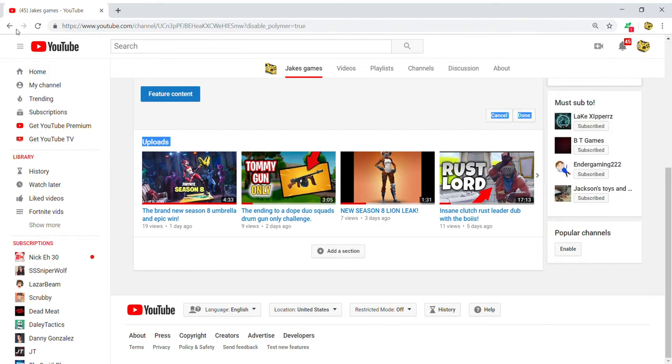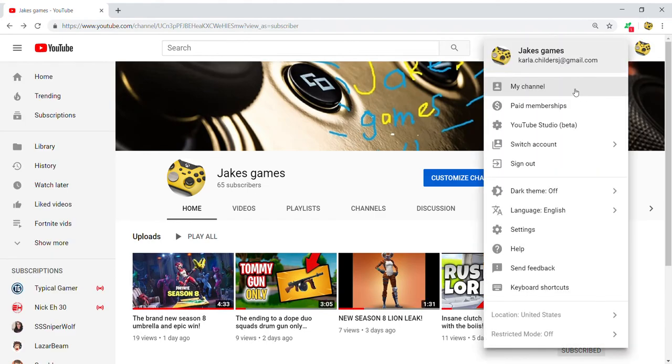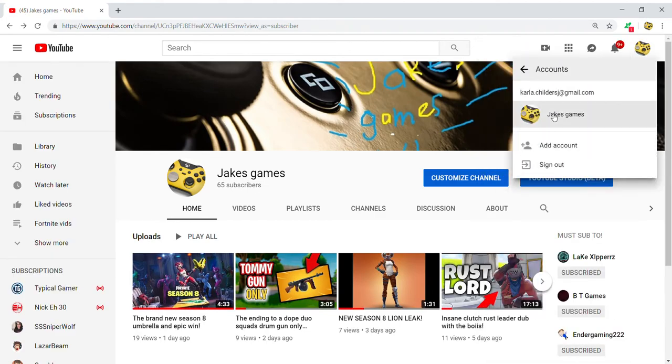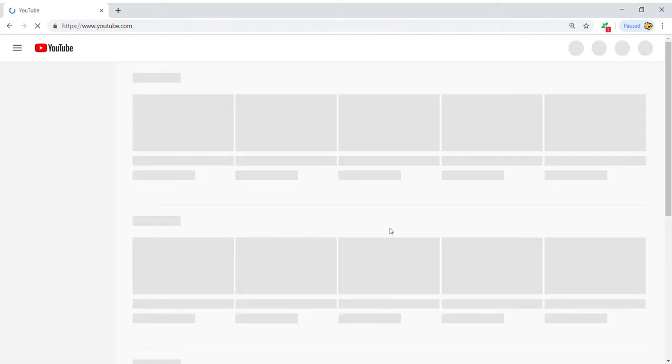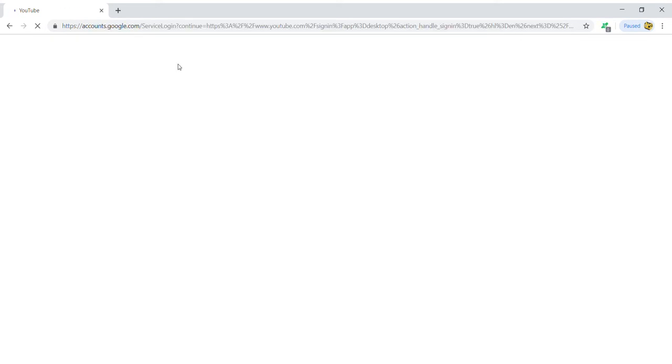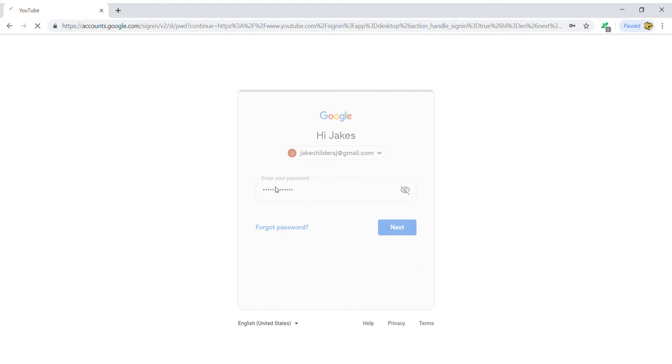Okay, so pretty much guys, I'm gonna show you how to do this. I'm gonna switch my account to my alt account. Now I'm gonna sign into my alt account which is Jake's Vlogs. I'm gonna type in my password, no peeking, all right.